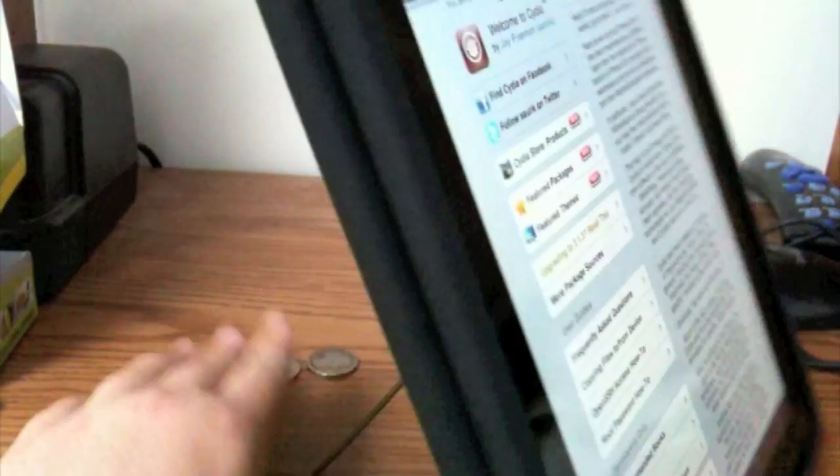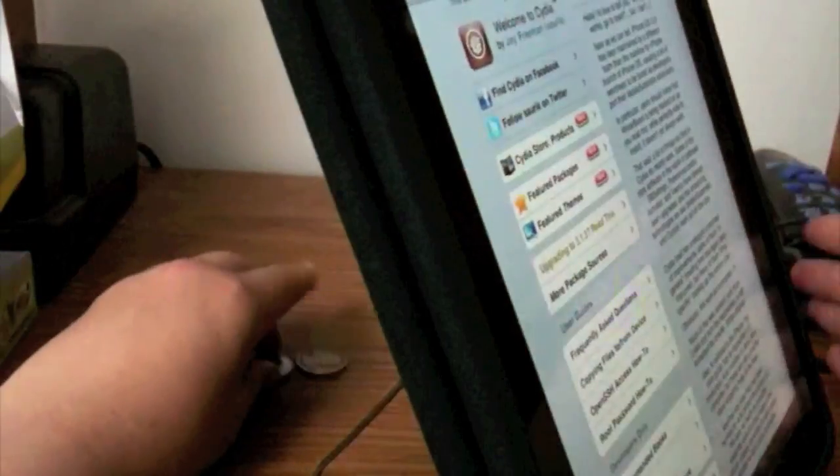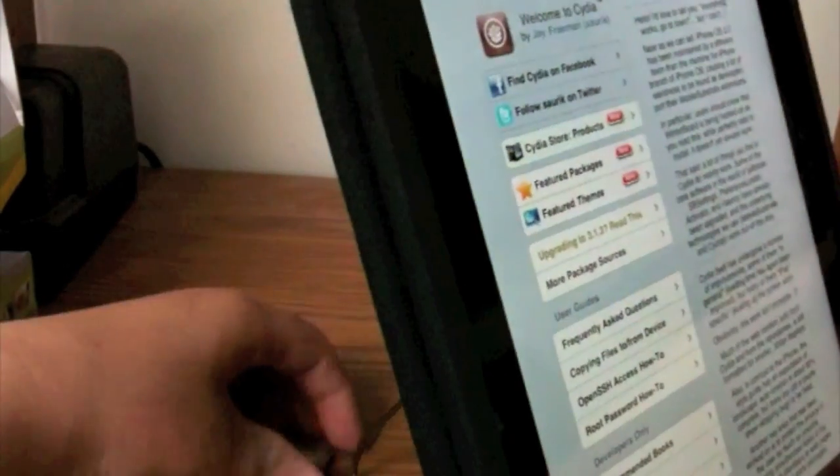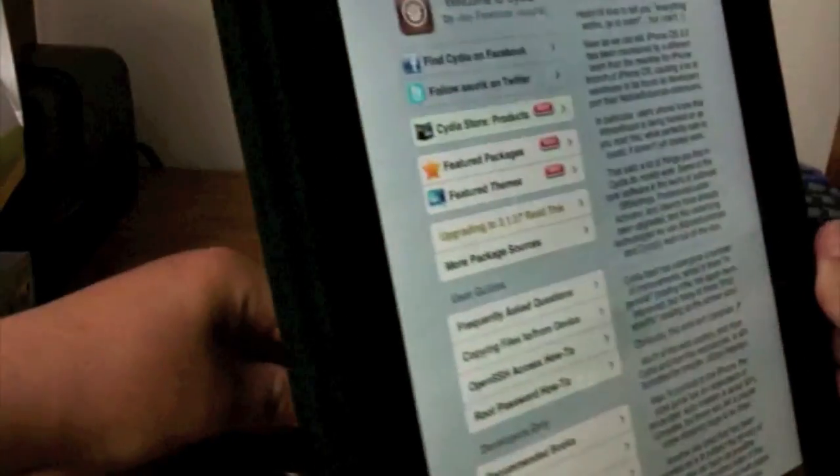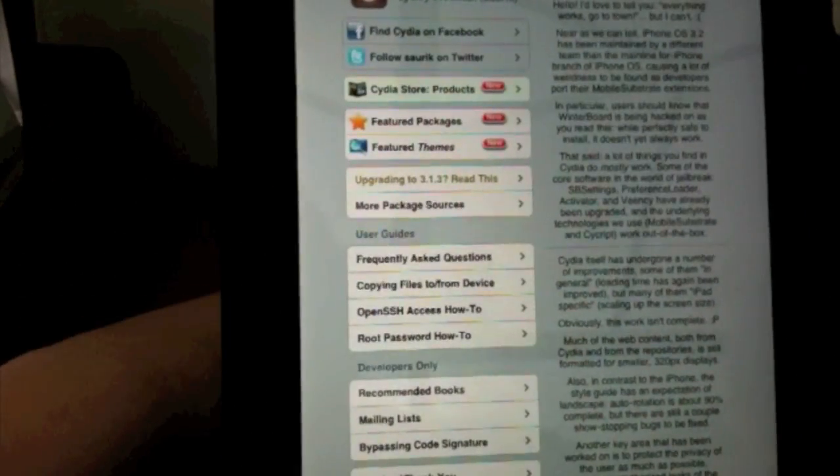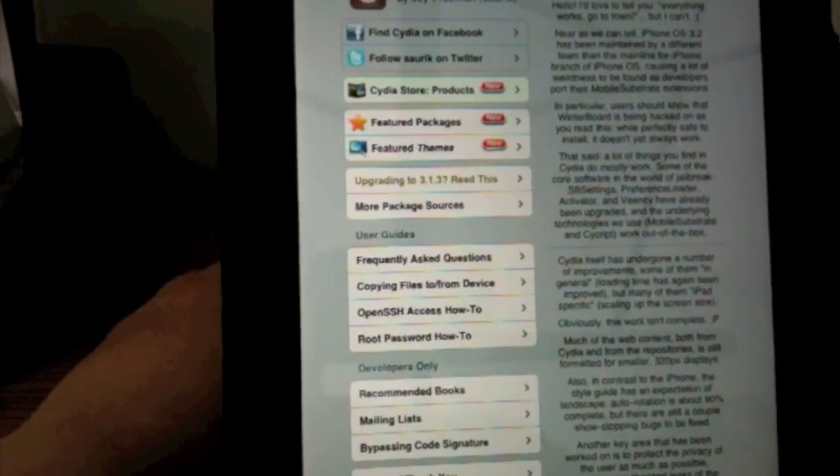And as you can see, I have my homemade stand for my iPad. It's a little rocky so I have some quarters in the back. So it works out pretty well.